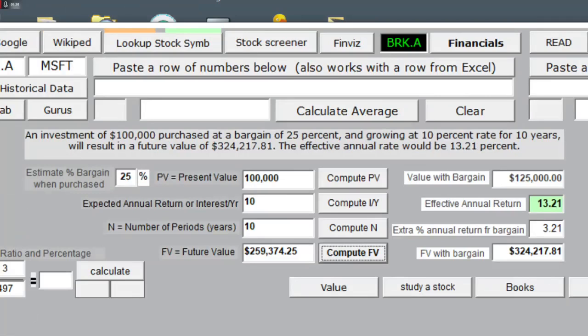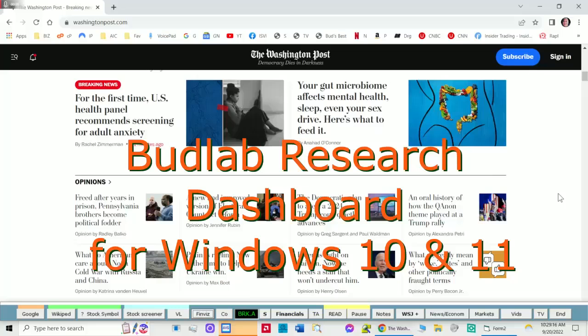In this case, the 25% bargain purchase over 10 years gives us an effective annual return of around 13.2%. Just a quick video clip of a new feature on my software.